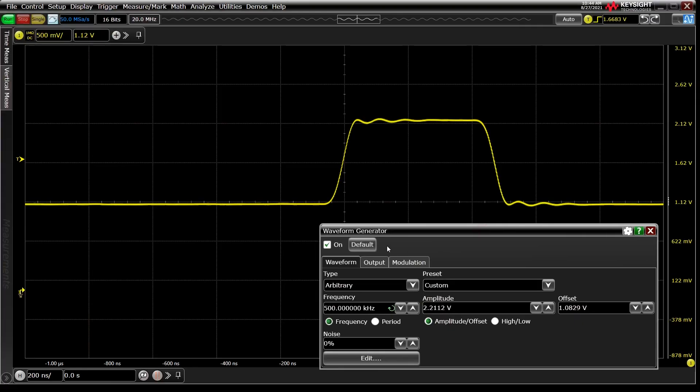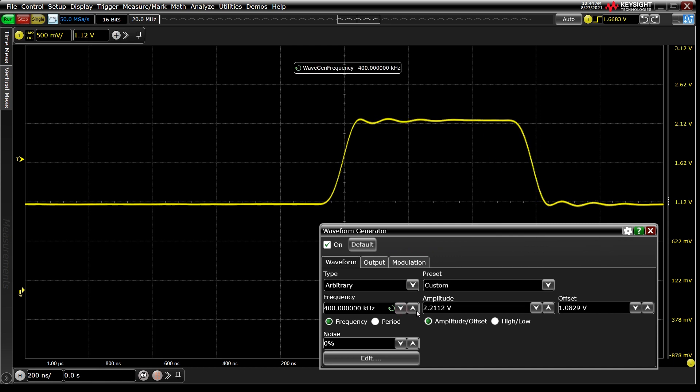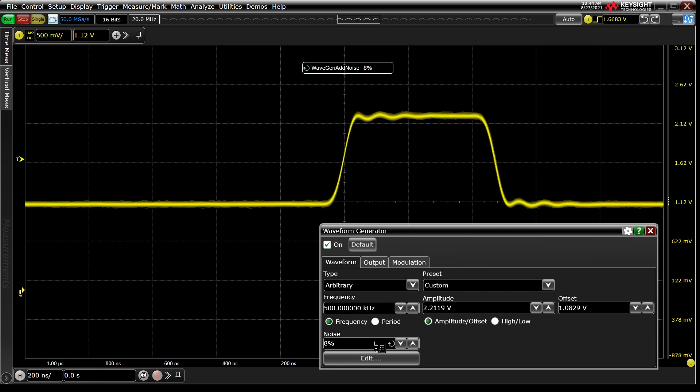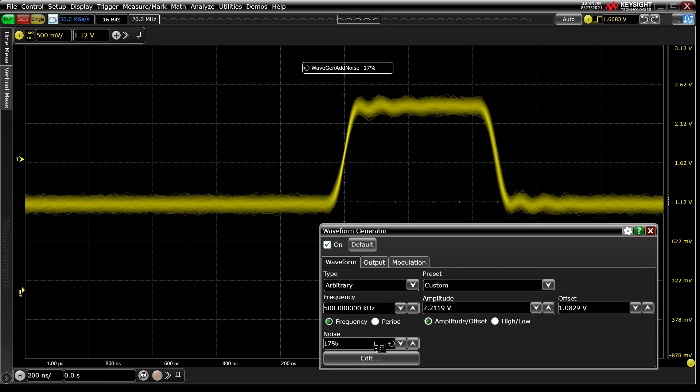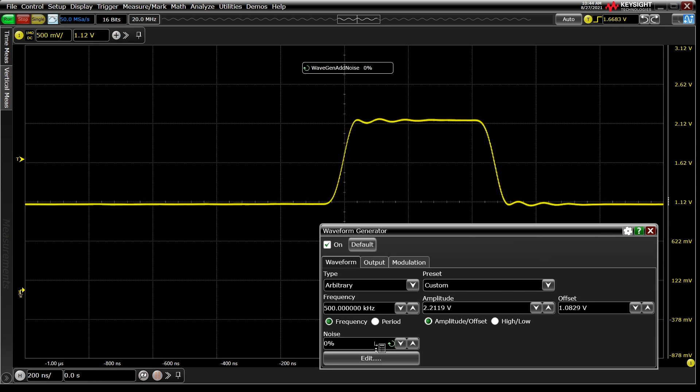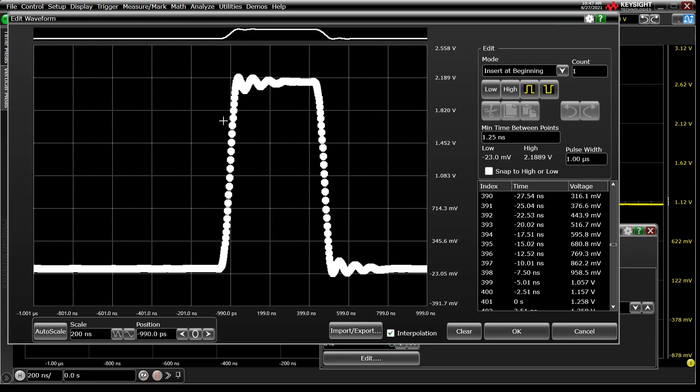We can quickly adjust frequency, amplitude, and offset of the pulse. We can even add Gaussian noise to the signal. These are all useful to see how your device under test would react to a less than ideal input signal, assuming what we captured initially was the ideal signal.